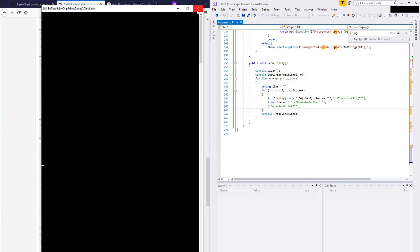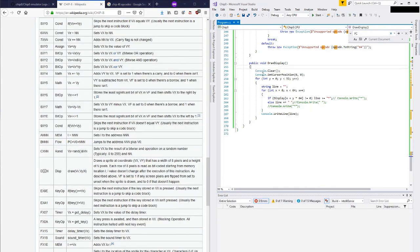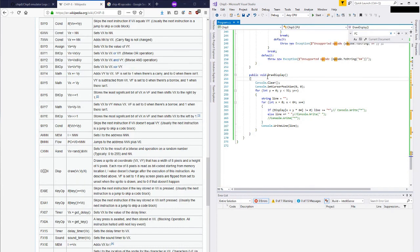I think what I could do is I could actually have it so that my draw display happens inside the draw method. And so, I could go and update this screen at that time. I'll try that in the next video. Okay.